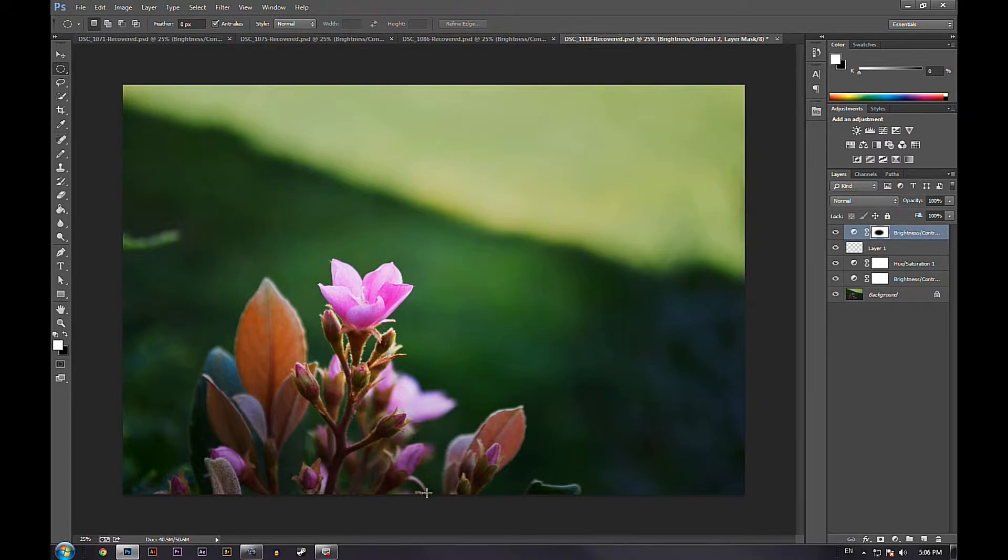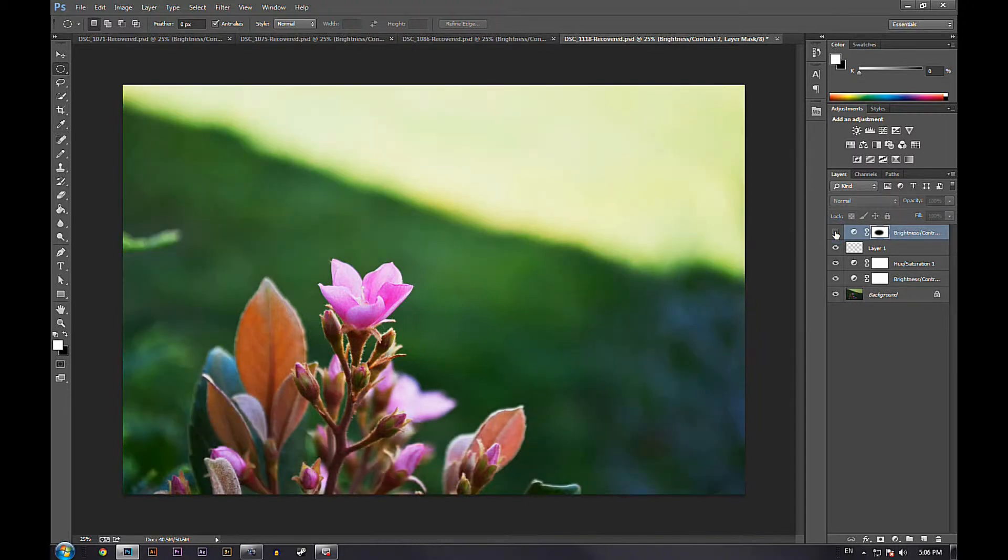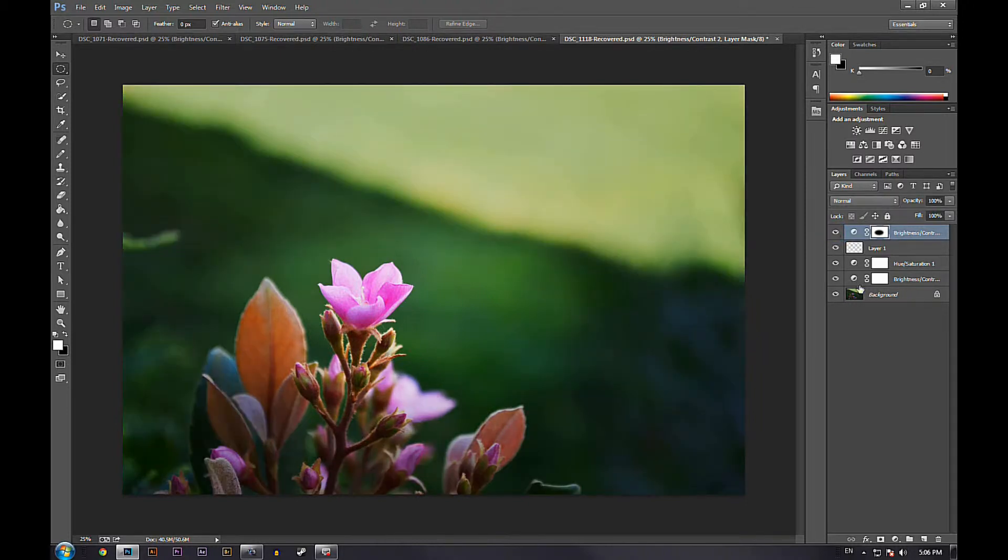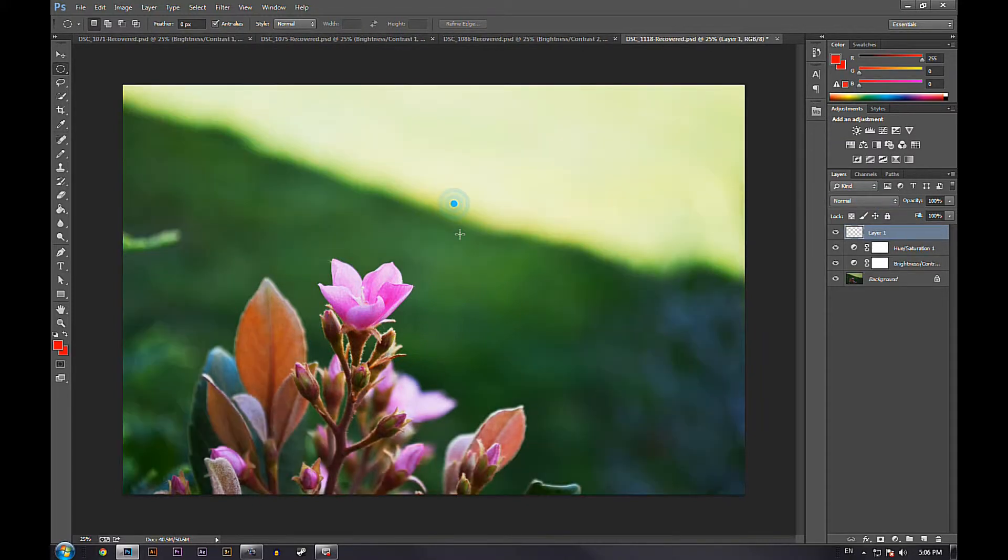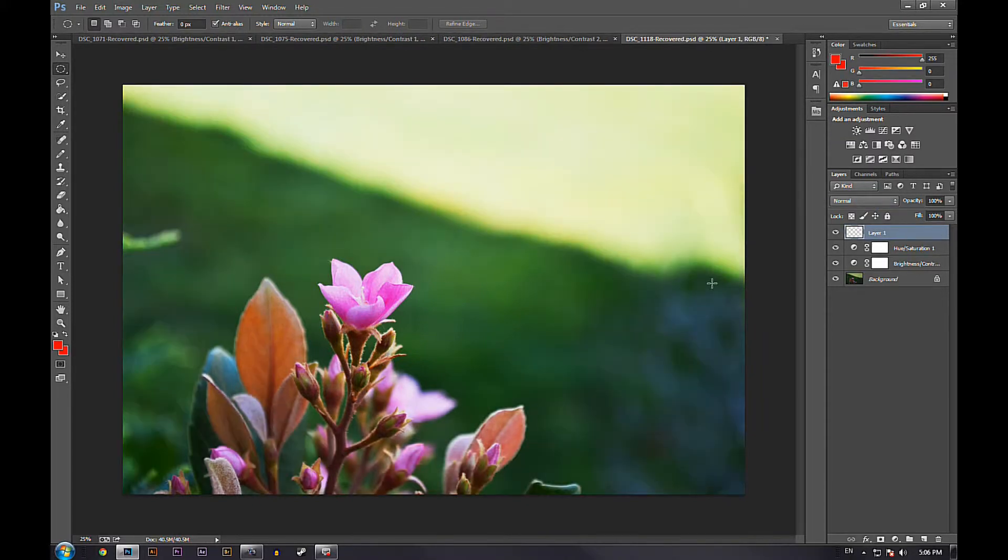So let's get started. As you can see here, I have made my vignette already and once I take it out, this is the original photo and I put it back in. This is the vignette. So I'm going to delete this layer and start over and show you guys how to do it.